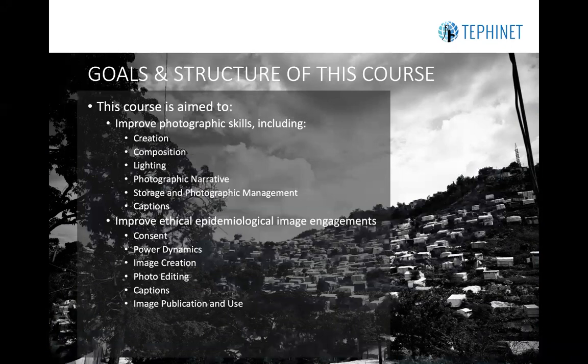Further, this course aims to improve ethical epidemiological image engagements through issues such as consent, understanding power dynamics in the creation and use of the photograph, understanding ethics in the image creation process, also in editing photographs, in writing captions, and in using the images in publications and other uses.